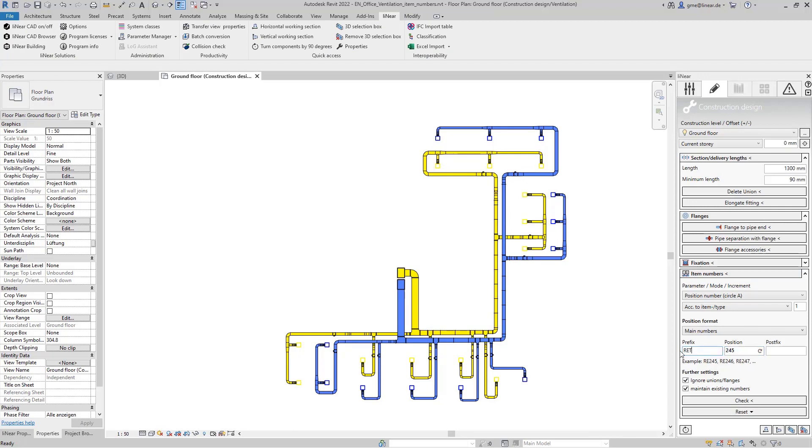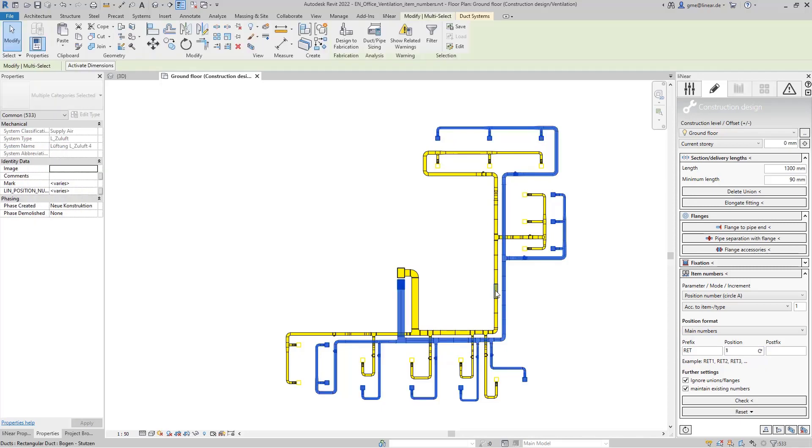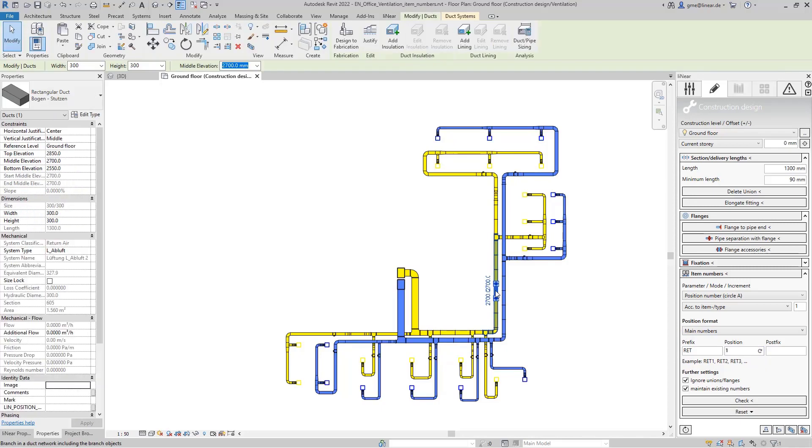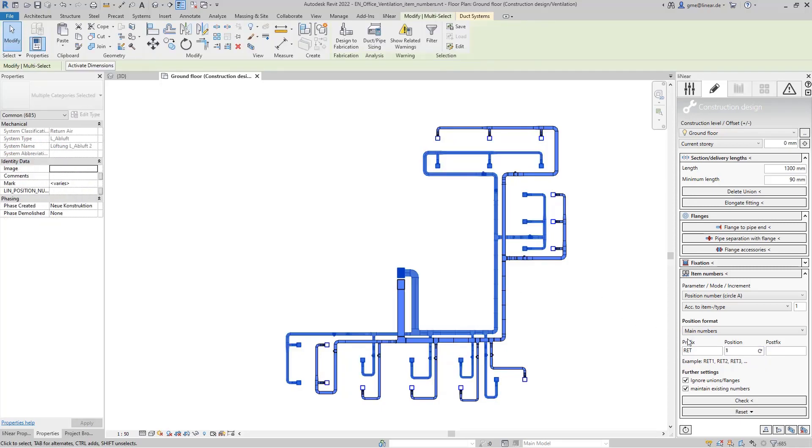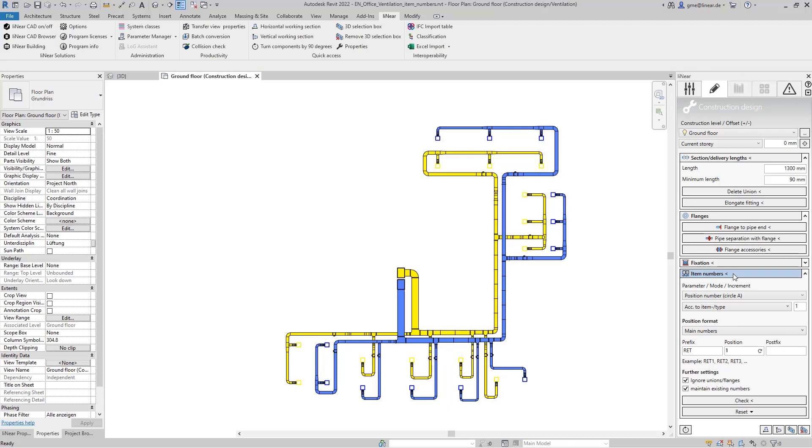We do the same with the return air system changing the prefix here accordingly to RET for return air. We start again with number one select the entire return air system and execute the command. Now 290 item numbers have been automatically assigned.